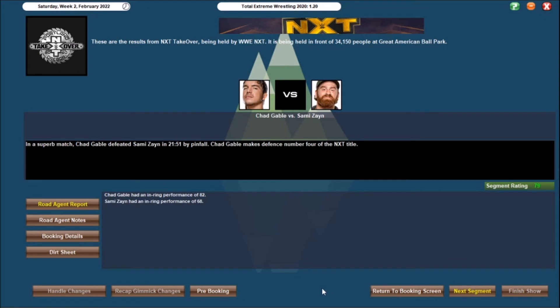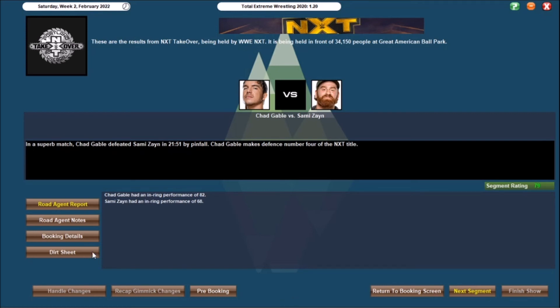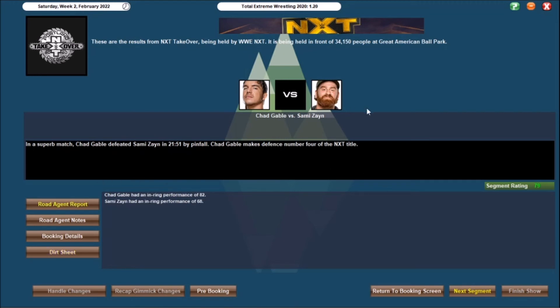And next up, main event, superb matchup, Chad Gable defeats Sami Zayn in 25-51 by pinfall, meaning that Chad Gable makes the fourth defense of the NXT championship. So a 79 here, 82 performance from Chad, just a 68 for Sami, he does seem to have a bit of, he's either not like a big decline or he's just not being given as good attributes, but Gable has just been a monster here, and quite happy to keep him as NXT champion.